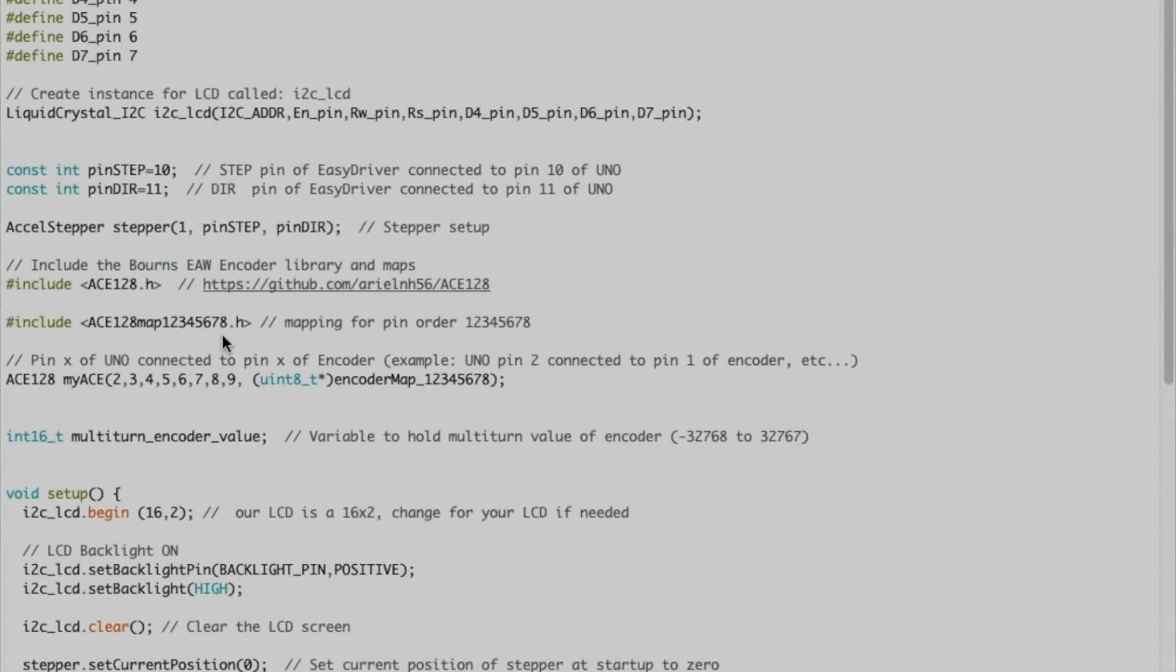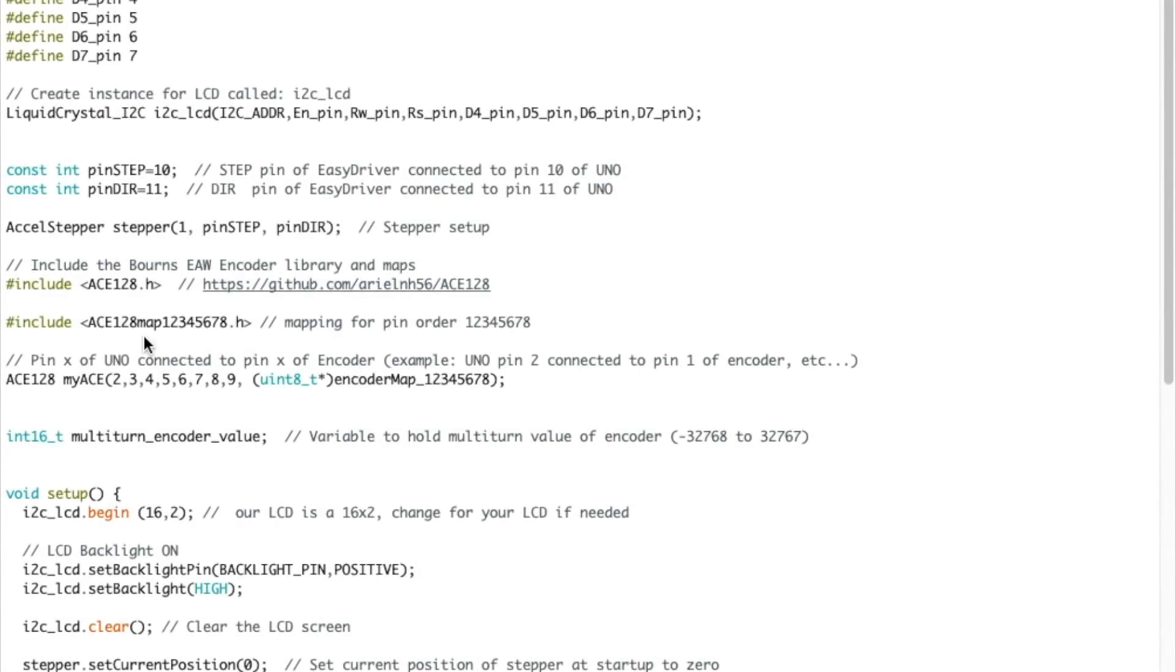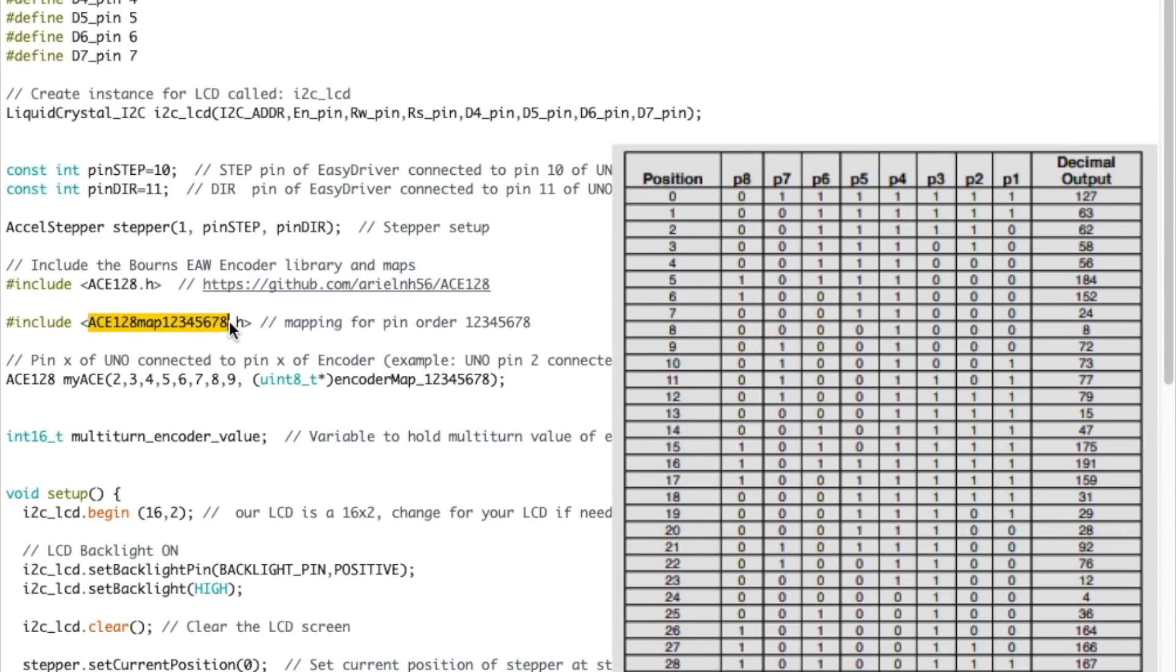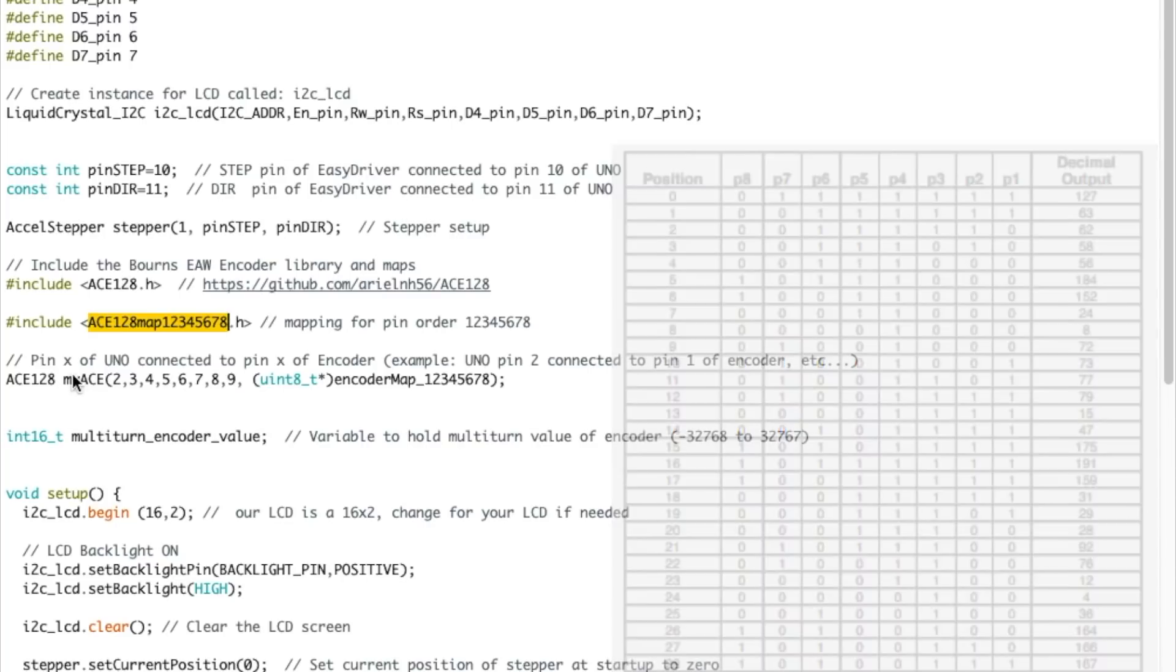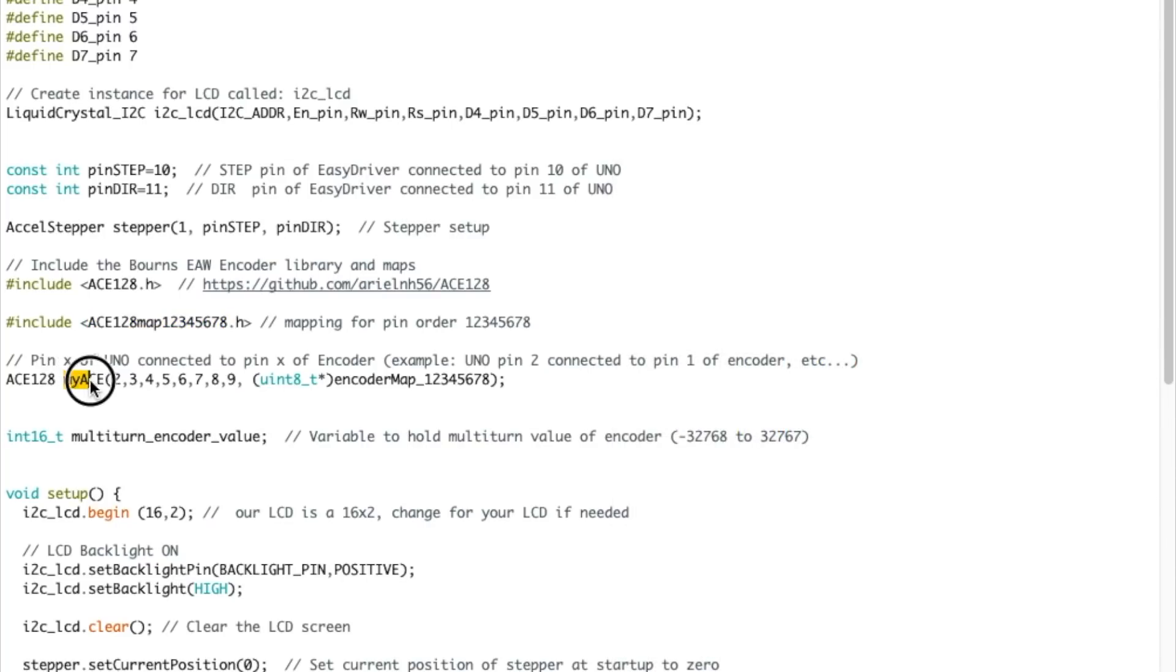Now we know a little bit about the encoder. Let's continue the code. So we're including the mapping. This file actually contains the table of all the results in binary that we can refer to when we read the pins on the encoder. And then we're initializing the library saying that pin two of the Uno is connected to pin one of the encoder and so on and so on. As you can see here, we're including the encoder map.